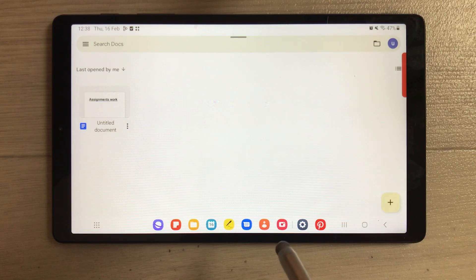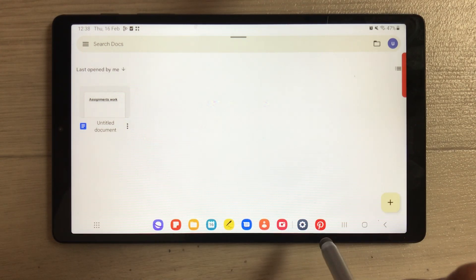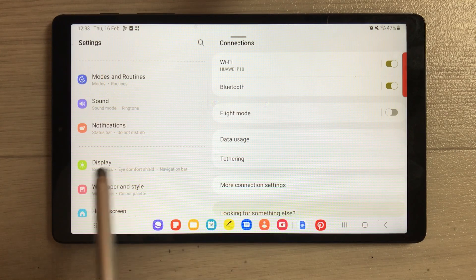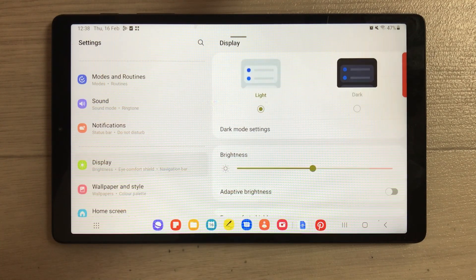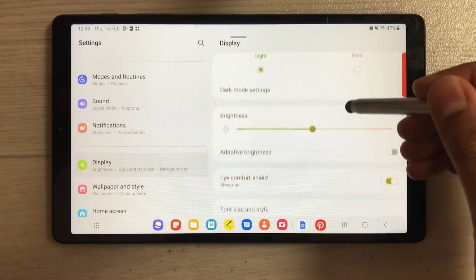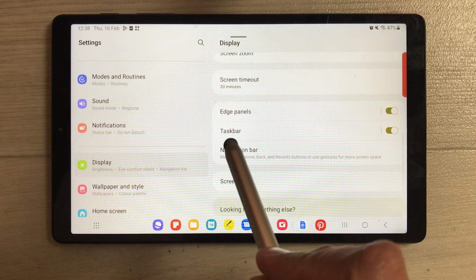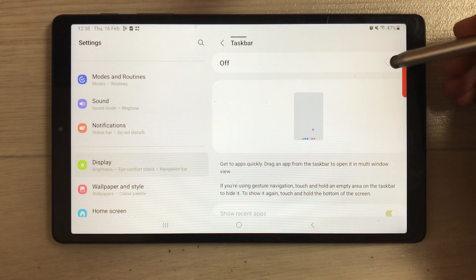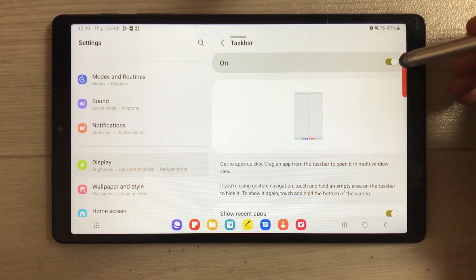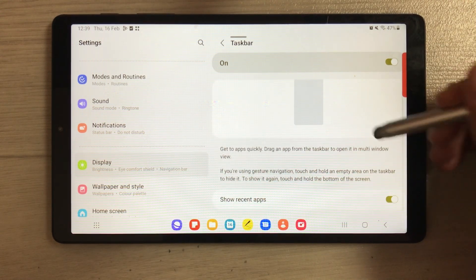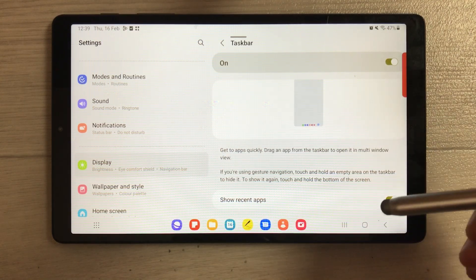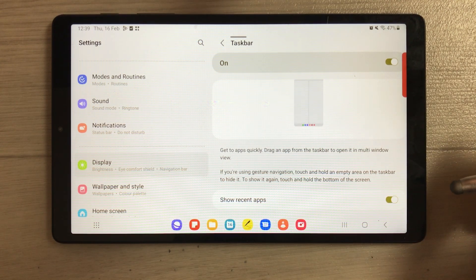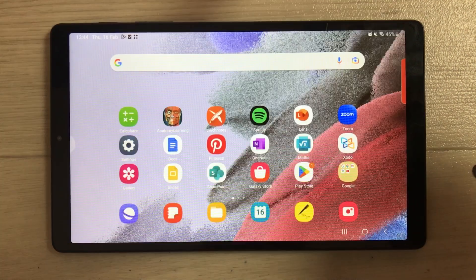The first setting I want to show you is how to enable the taskbar. Go into Settings, scroll down, and select Display. On the right side, scroll down and you will see the taskbar option. If it is disabled, enable it — the taskbar will appear at the bottom. You can also enable 'Show recent apps' to see recent apps in the taskbar.